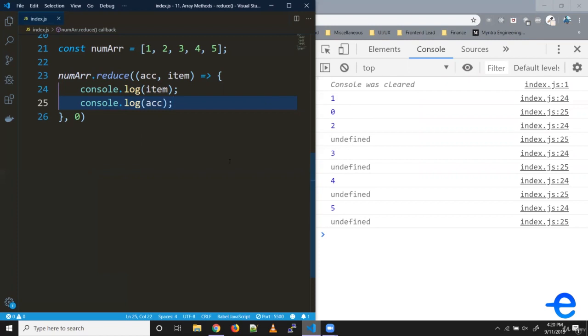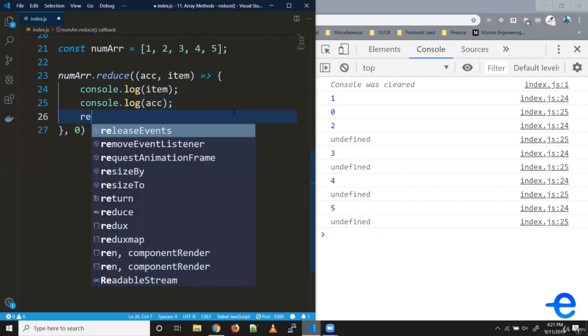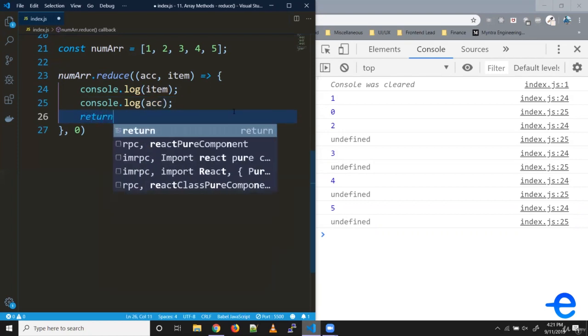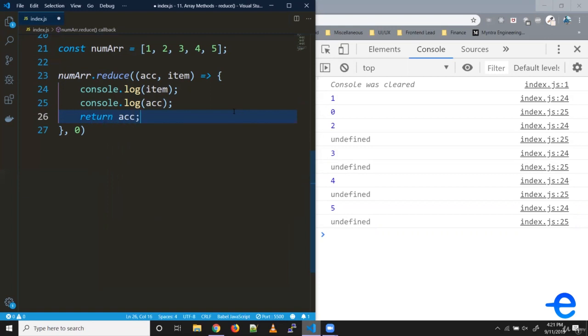If you remember, I mentioned this accumulator is passed from one iteration to the next one. Here we aren't returning any value. That's why accumulator is received as undefined after the first iteration. If you return this value here, we get zero in all the iterations.